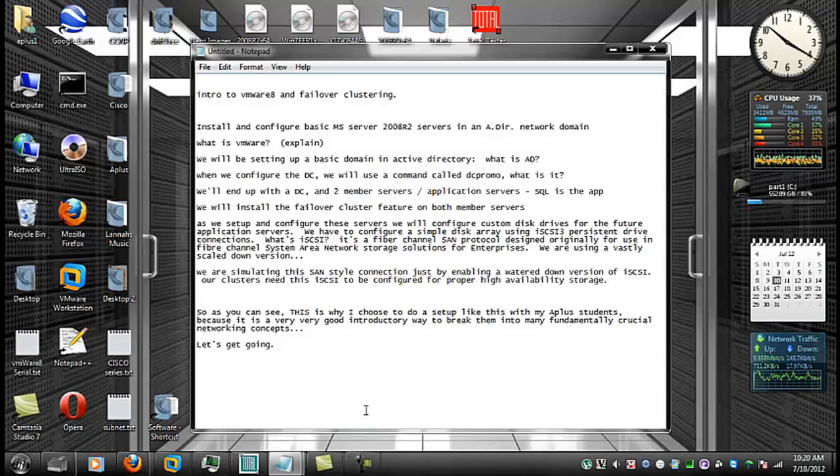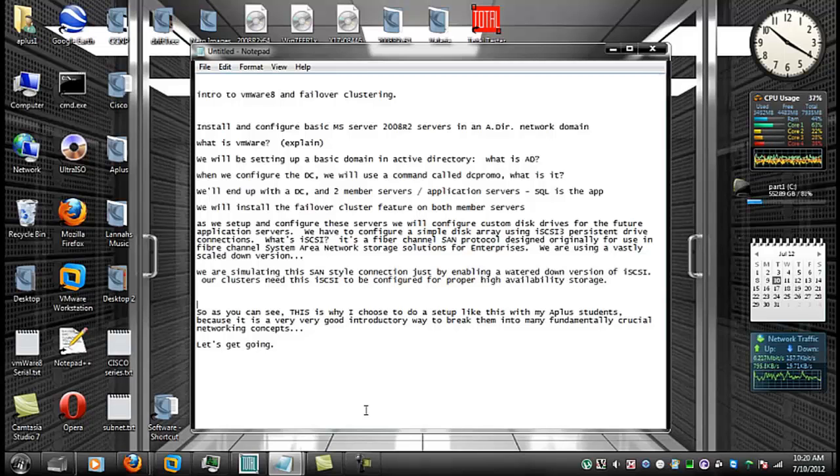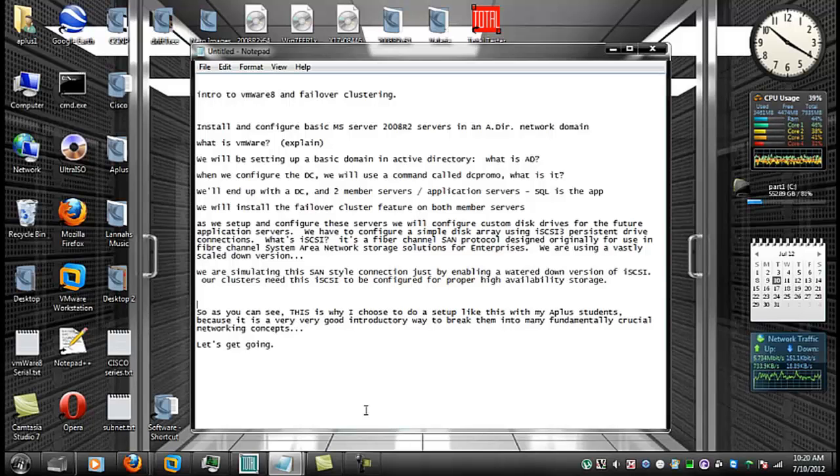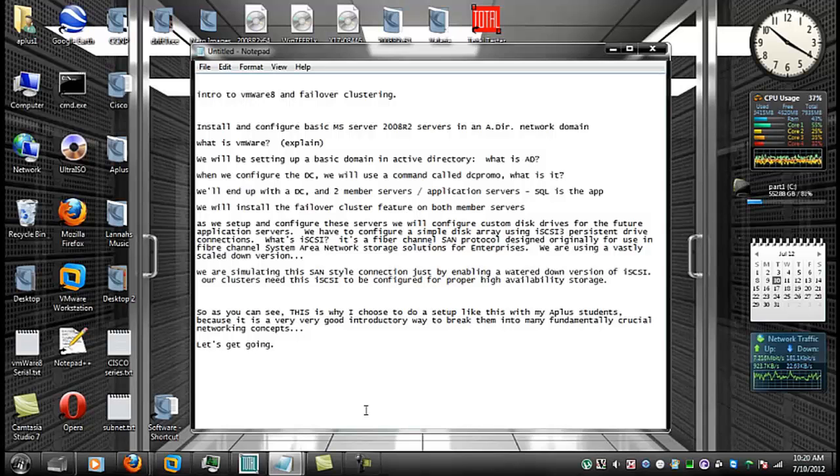We'll be configuring one machine as a domain controller and we will log into it with our two nodes and configure the two nodes as application servers. When we configure the domain controller, we'll be using a command called DCPromo. DCPromo is a server operating system command that's used to promote a normal server to a full domain controller functionality.